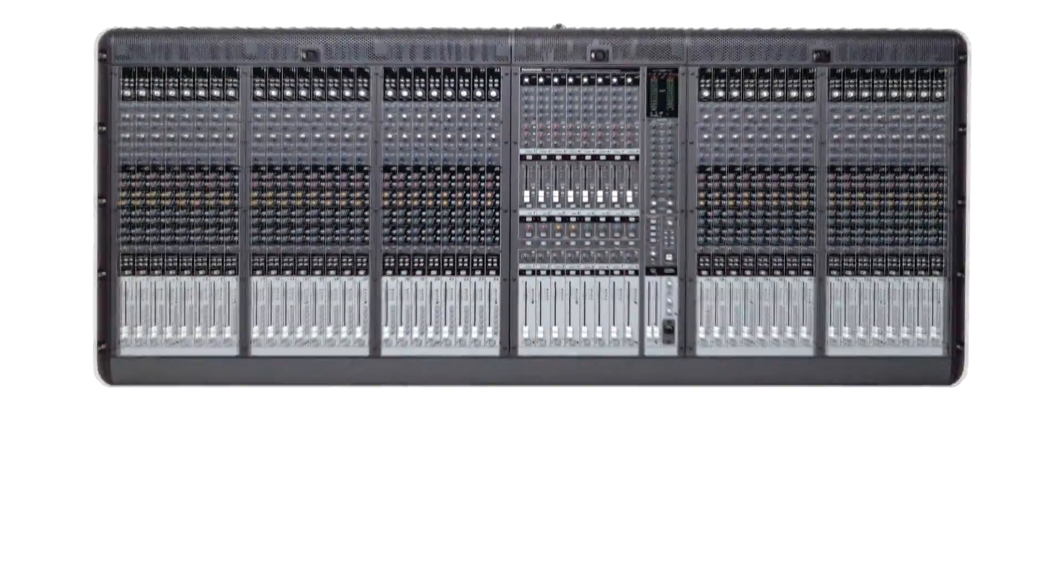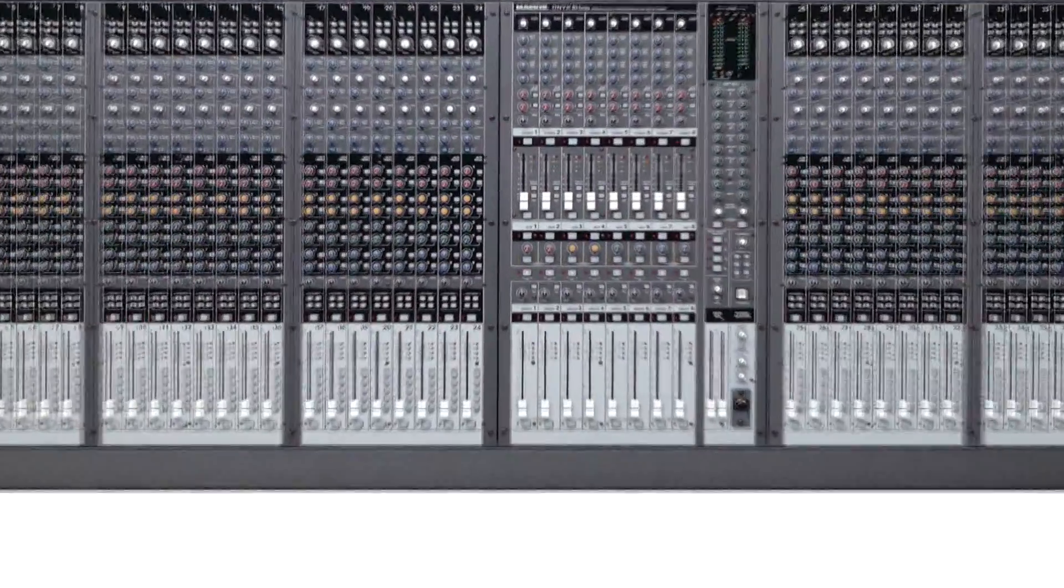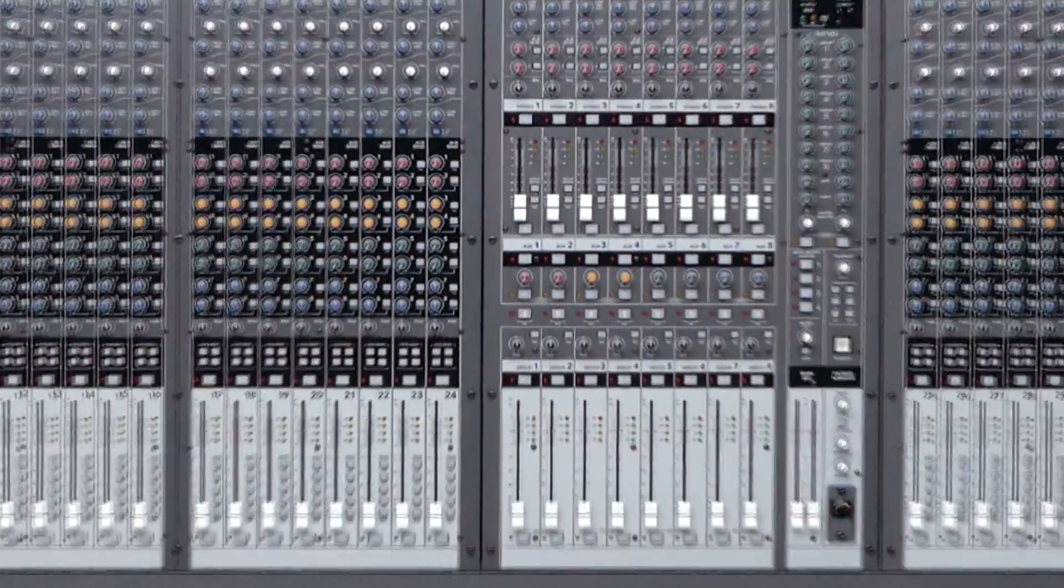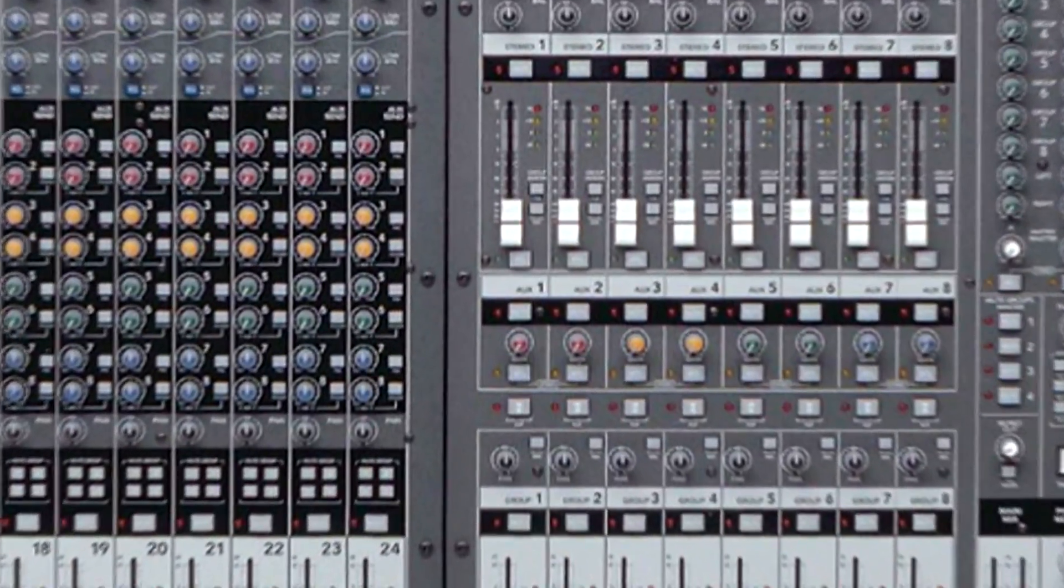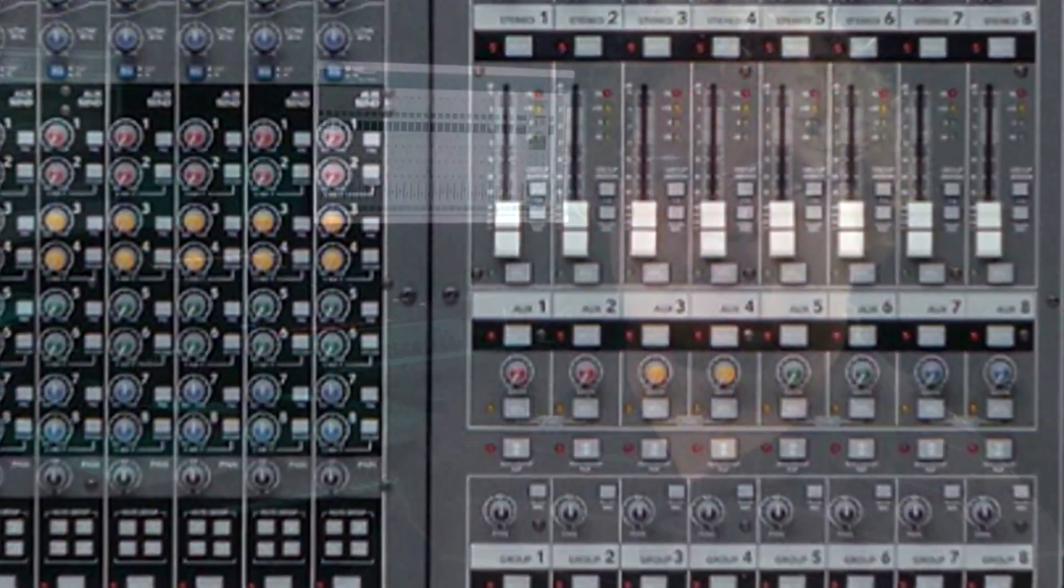We will discuss the individual parts of the channel strip in the next video. It is important that you understand the channel strip and the signal path through the audio mixer. It is important not to have the signal clip or be too loud in any part of the channel path.